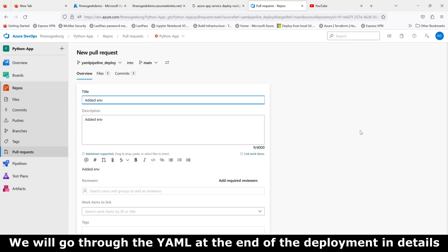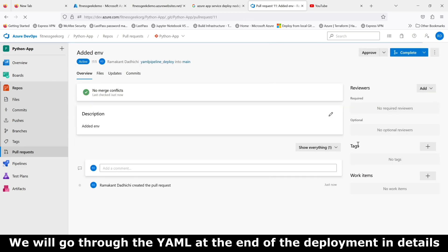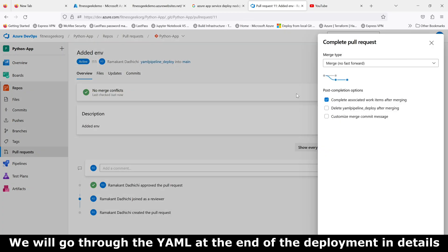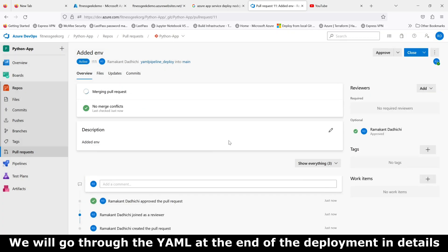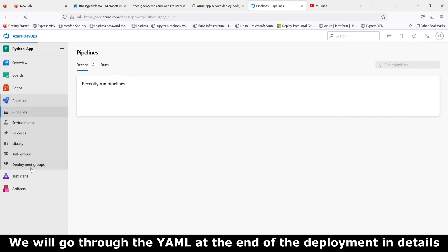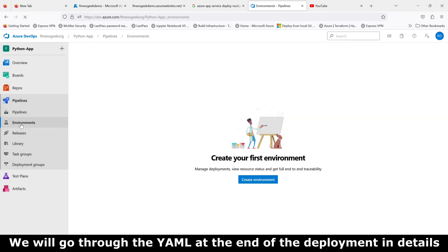We pushed our changes. This is just a PR, we will merge it to main. Once the PR is complete it should trigger our build. It complains about the build because we do not have the environment created.